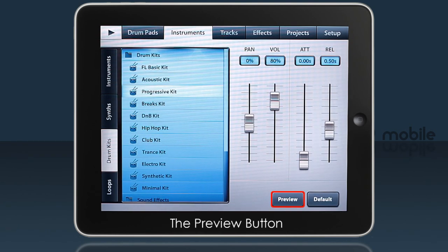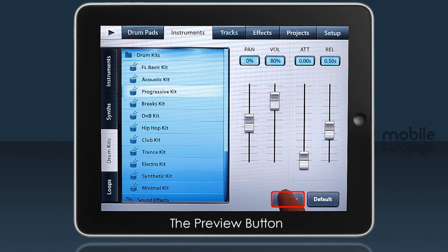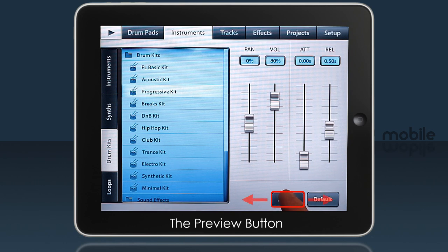One useful feature here is the Preview button. You can tap and hold, then drag up and down to preview the whole keyboard range.